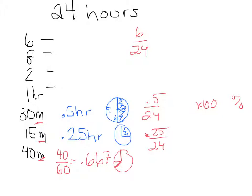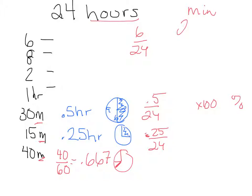Some of you are using a lot of minutes and getting very specific, which is fantastic. So I've seen some people decide, rather than working in hours, they're going to work all in minutes. So all their denominators are in minutes. How many minutes in a day? 24 times 60.